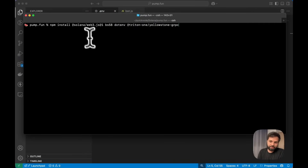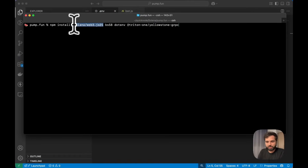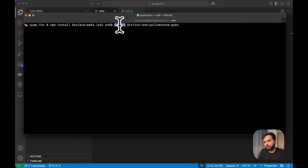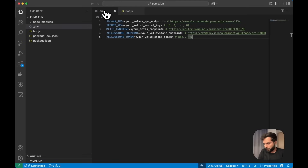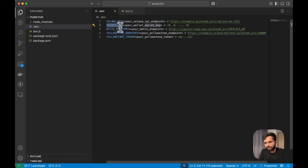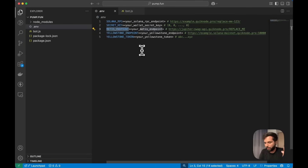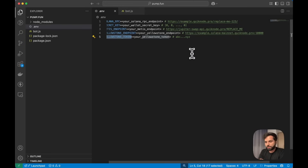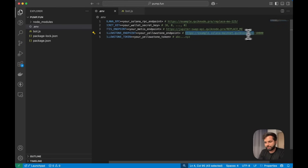For our script we will be installing four libraries: solana/web3.js, base58, dotenv, and the Yellowstone gRPC library. The environment variables will include the Solana RPC from QuickNode, the secret key for your wallet, the Metis endpoint which you get once you have the Metis Swap API installed on your endpoint, and the Yellowstone endpoint and Yellowstone token.